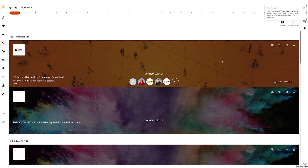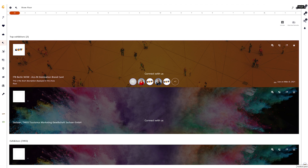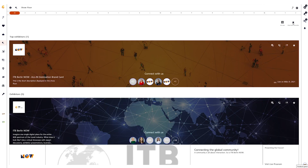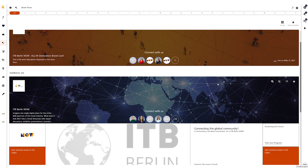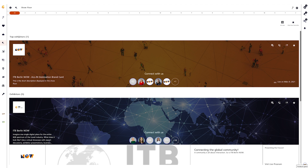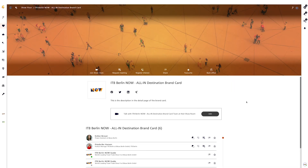Favorites allow you to save a brand card so that you can access it more quickly via the favorites view. An overview of all favorite brand cards can be found on the show floor under 'Show Only Favorites' or under My ITB. If you want to take a closer look at a company, click on the respective brand card of the exhibitor, which takes you to the brand card detail page, where there are a few more options and functions.